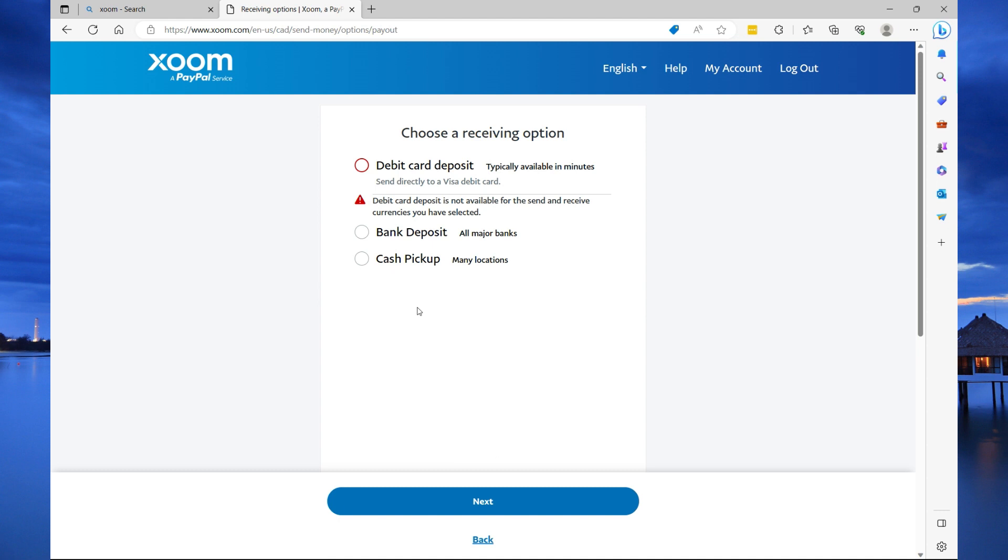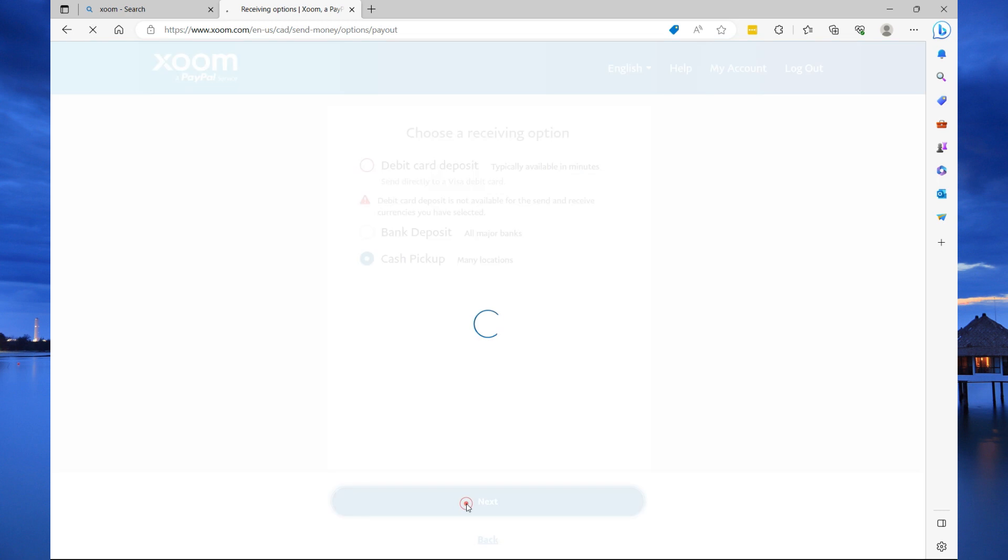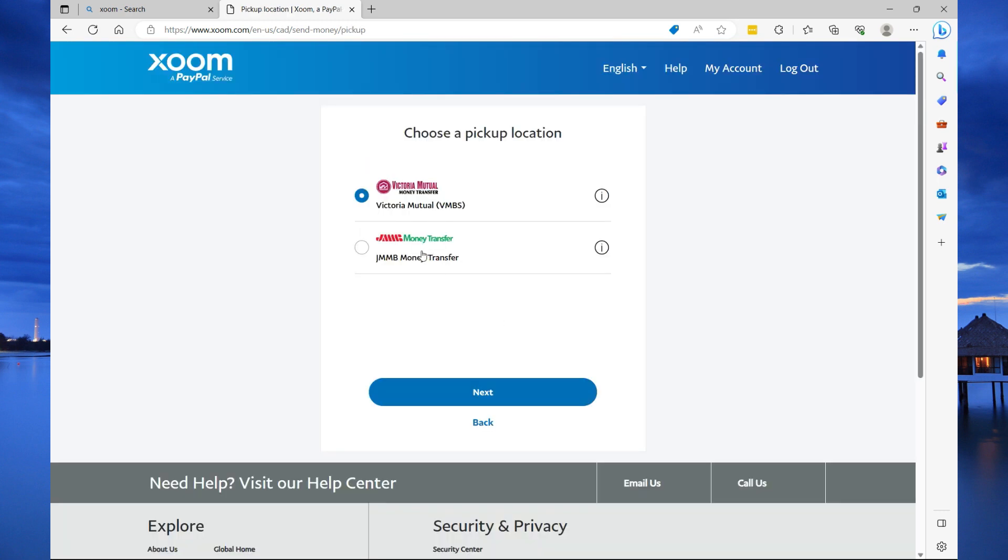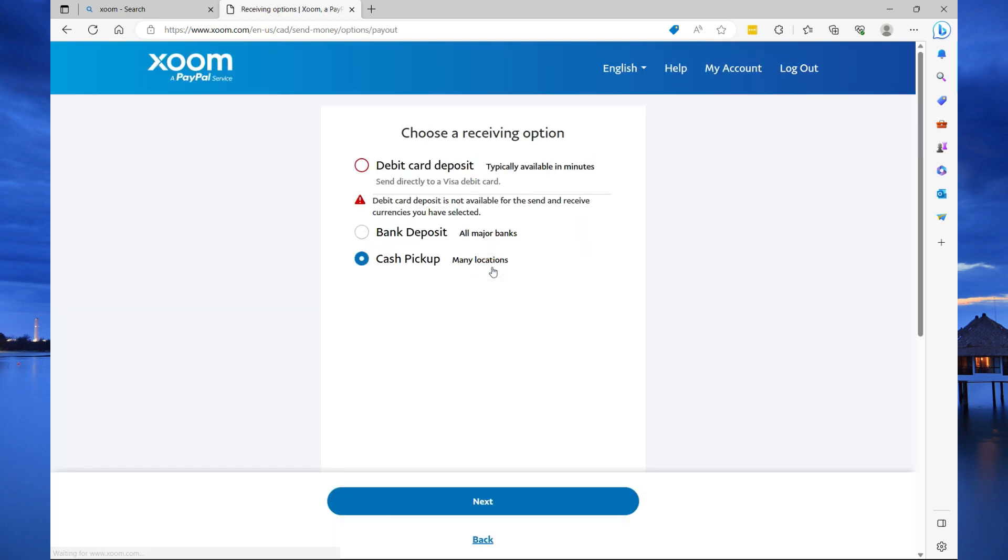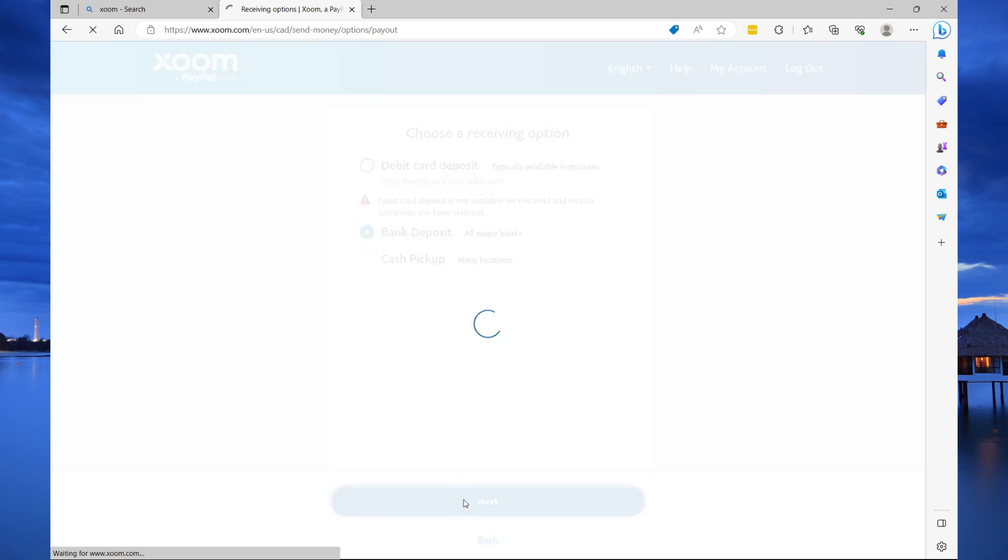Now, depending on which country you're sending money to, you have the option to send money directly to a Visa debit card. With this option, the money will be available instantly. In my case, I have two options. I can do a bank deposit or a cash pickup. So, if I select cash pickup and select next, then you'll see the options that cash pickups are available. However, why send to a pickup location when you can do a bank deposit? So, we're going to select bank deposit and then select next. I mean, if they do not have a bank account, then cash deposit is fine.